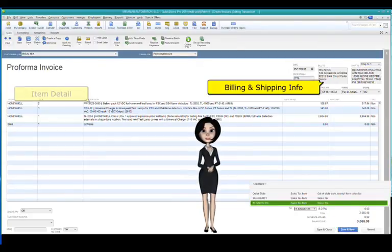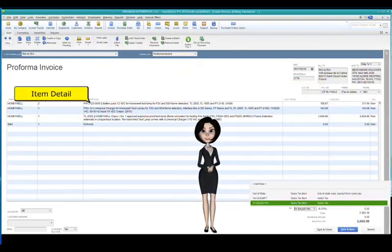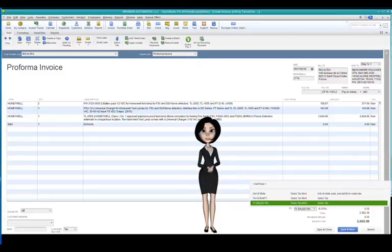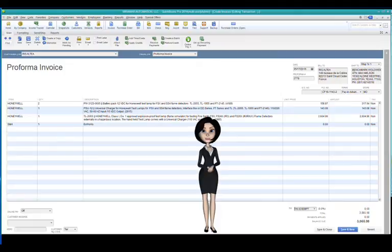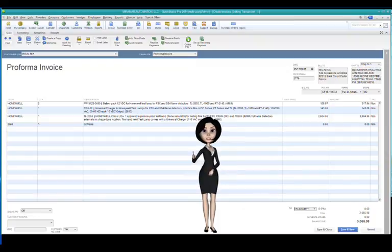Everything seems in order, as expected. We have just confirmed tax exempt status for this customer, customer in France and we are shipping to his freight agent in Houston, Texas. Creating a QuickBooks Vendor PO from a quote is as easy.